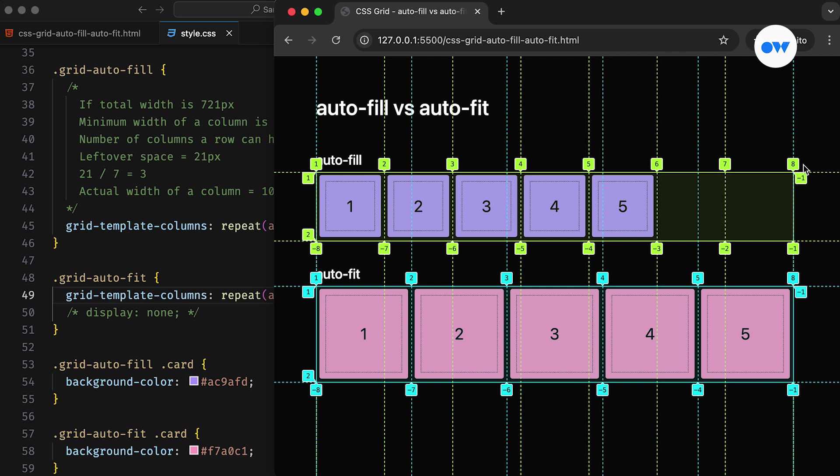When we check the line numbers of the second grid, it has a similar pattern of 1, 2, 3, 4, 5, and then jumps to 8. This shows that autofit also adds empty columns. But these empty cells don't occupy any space, and the leftover space is distributed among the existing ones.